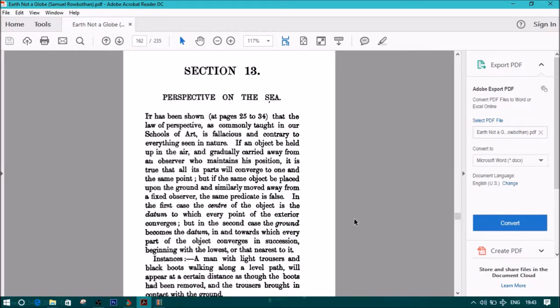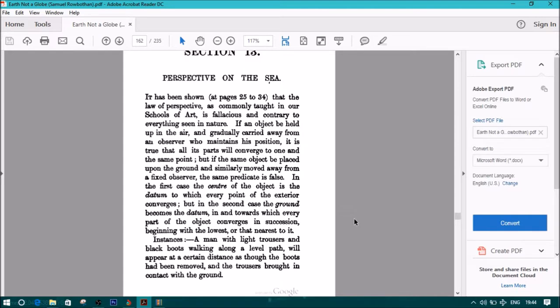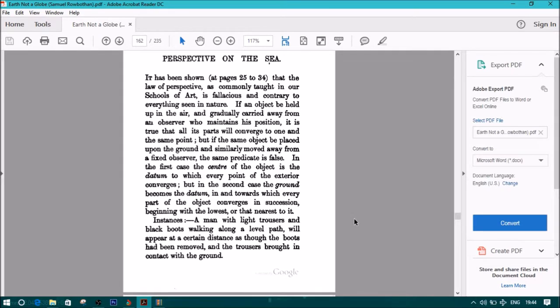It has been shown in section 1, pages 25-34, that the law of perspective as commonly taught in our schools of art is fallacious and contrary to everything seen in nature. If an object be held up in the air and gradually carried away from an observer who maintains his position, it is true that all its parts will converge to one and the same point. But if the same object be placed upon the ground and similarly moved away from a fixed observer, the same predicate is false.